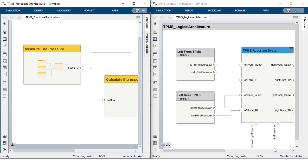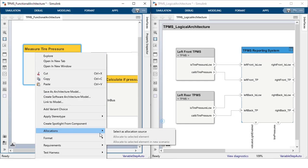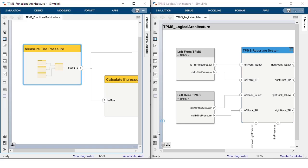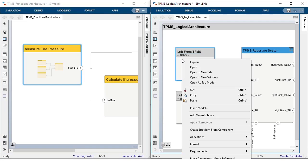Starting in release R2022b, simply mark the source element of the allocation in the first model and then the target element of the allocation in the second model.